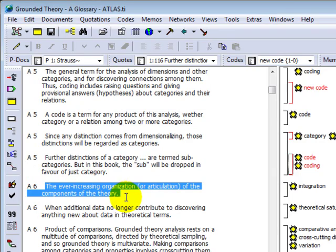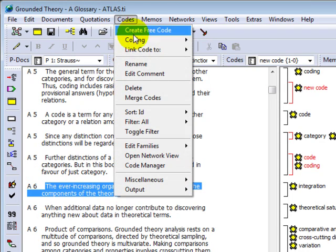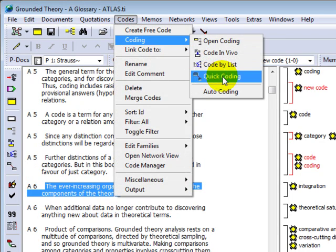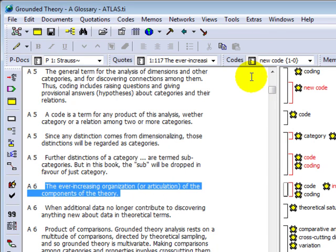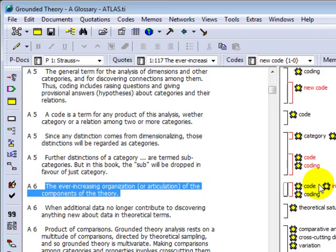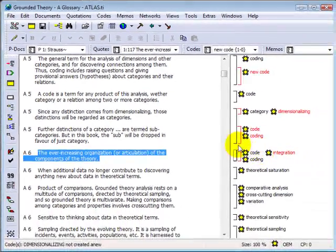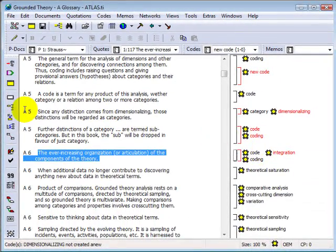Quick coding, the last of these four functions, can be used to assign the last active code or codes. If I mark a data segment and then click on this function, the codes that I just assigned using the CodeByList function will be called up and assigned to this data segment.